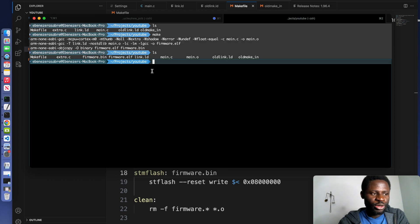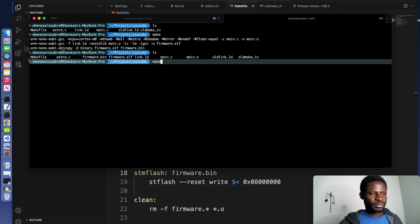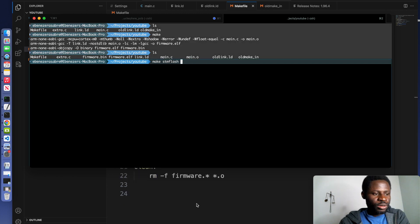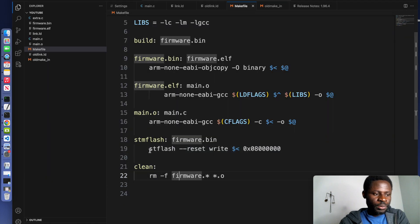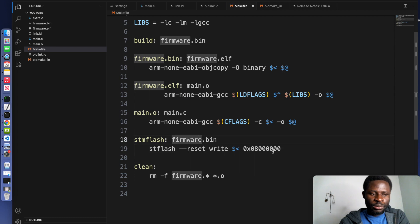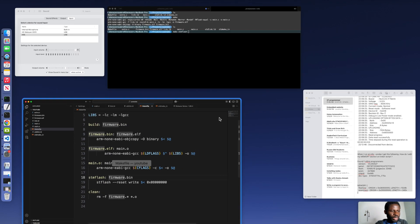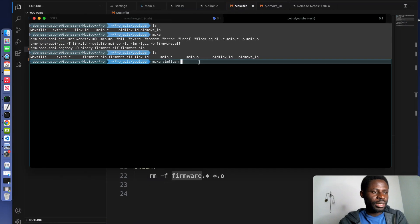So with this firmware.bin, we can just call make stflash. Once we run this command, it will flash our binary program to the microcontroller that we are using. You can go ahead and do that.